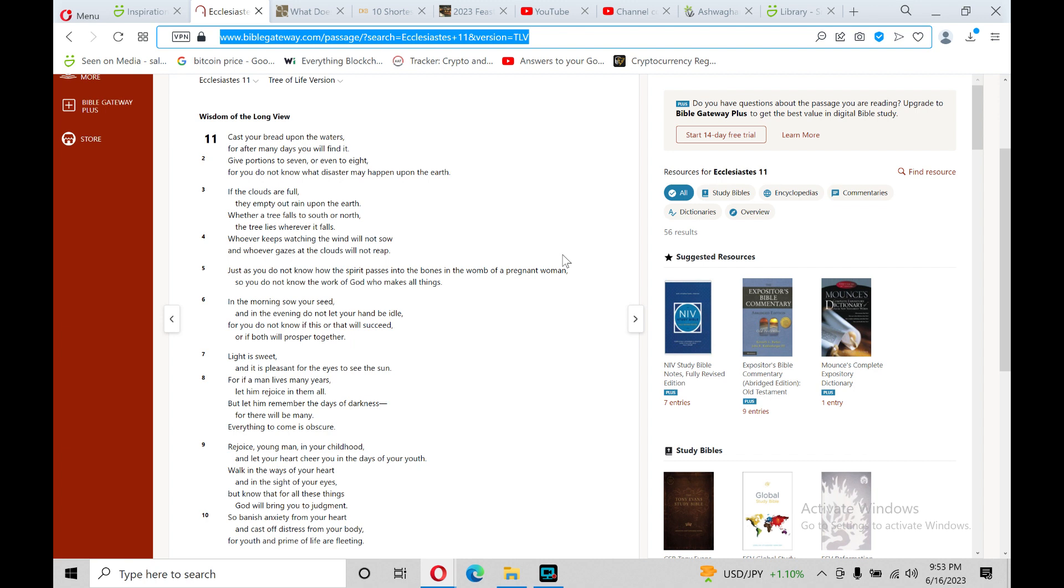Cast your bread upon the waters, for after many days you will find it. Give portions of seven, or even to eight, for you do not know what disaster may happen upon the earth. If the clouds are full, they empty out rain upon the earth. Whether a tree falls to south or north, a tree lies wherever it falls.